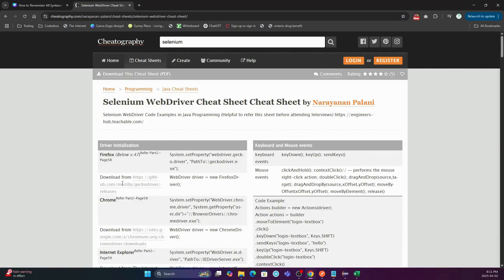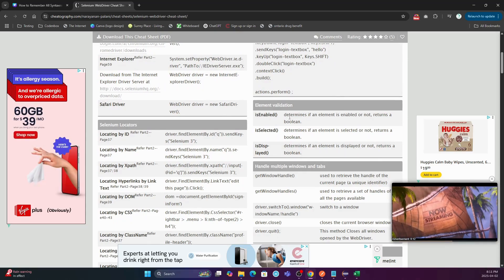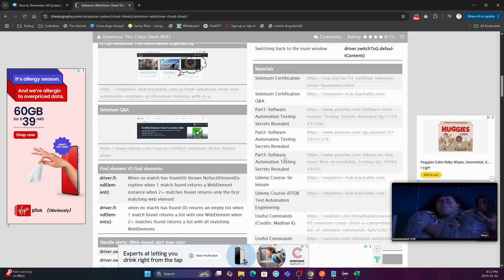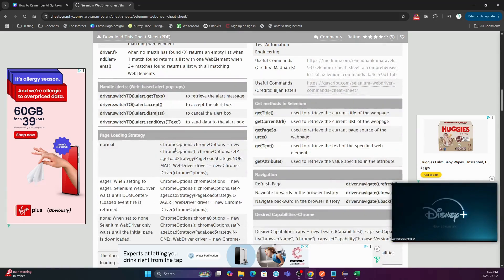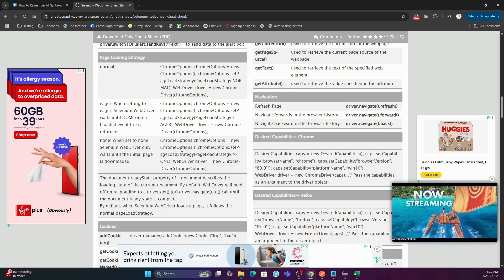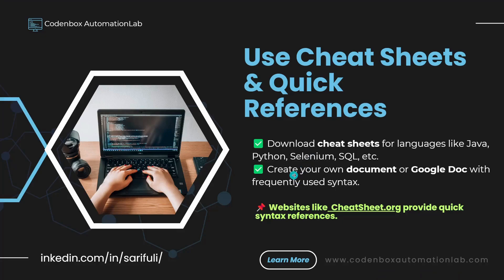On that site you'll find all the internal commands mostly used in Selenium — locators, element validation methods, how to handle multiple windows, and more — all including their meanings. It's really helpful especially for beginners; you can find all the commands you'll mostly use in your project. In addition, you can create your own document, like a Google Doc, with all your notes and syntax explained in a way you easily understand, and use it as a reference whenever you need it.